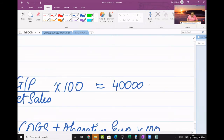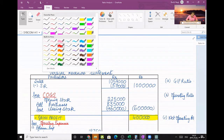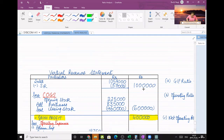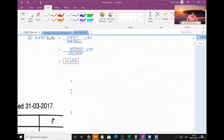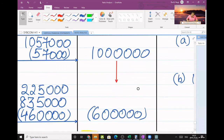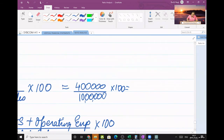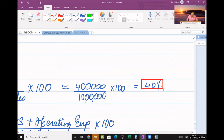Substitute 4,00,000 divided by net sales. Net sales — after deducting sales return — is 10,00,000. So 4,00,000 divided by 10,00,000 into 100 equals 40%. My GP ratio is 40%.